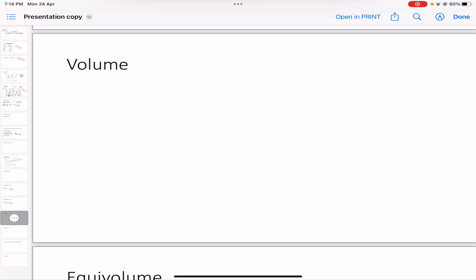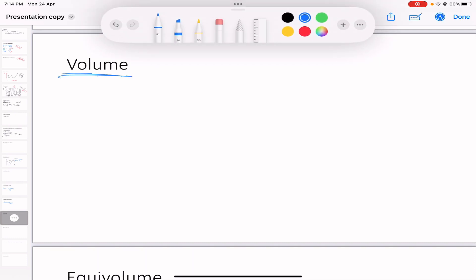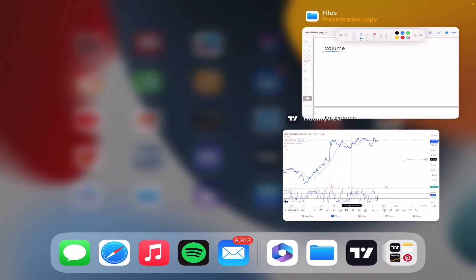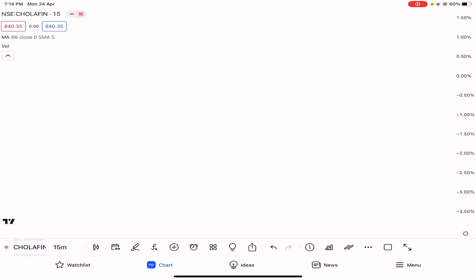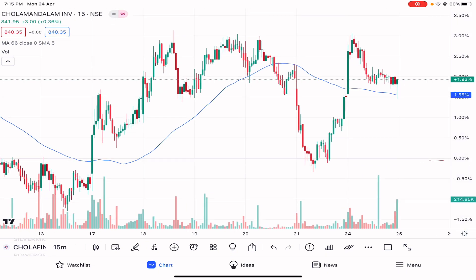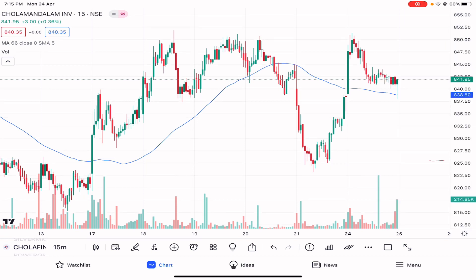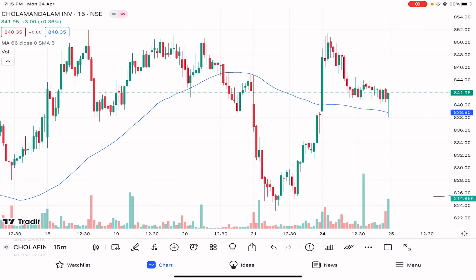Now let's look at volume. Volume is the number of shares, options, or trades — the buying and selling — that have taken place. Whether it is high or low volume matters a great deal. Let me pull up the chart and show you the volume indicator.